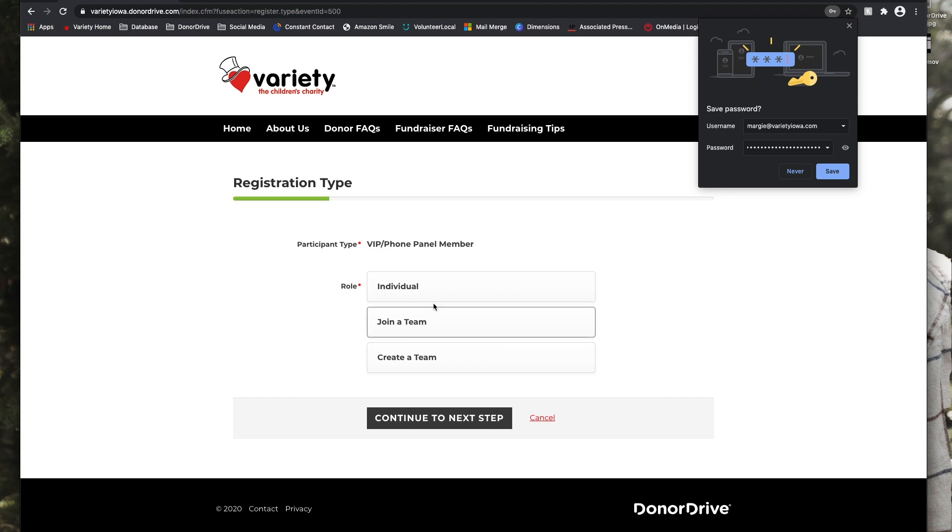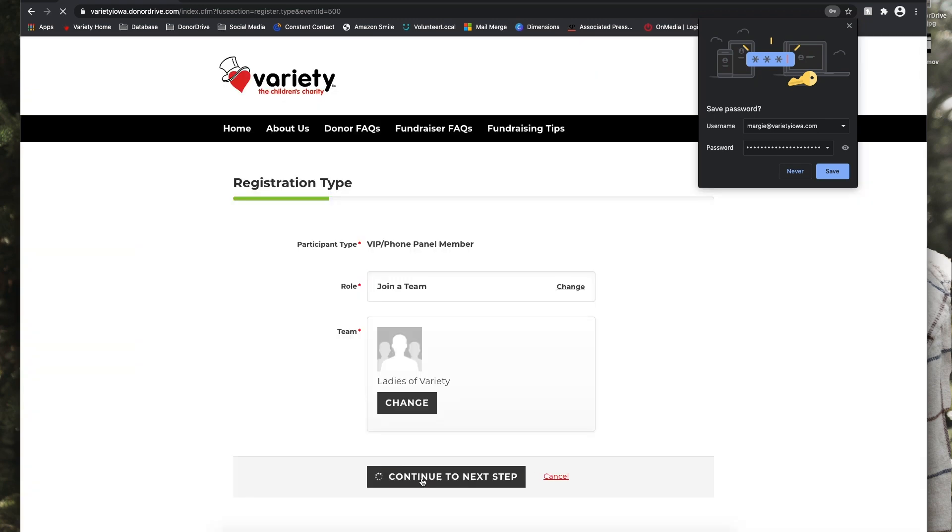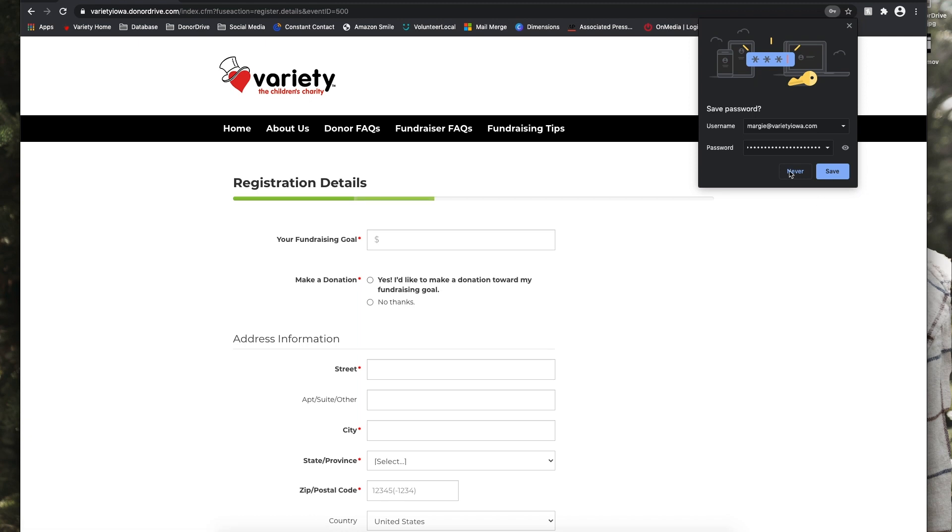Since Margie is on the Ladies of Variety team, we're going to select join a team and then search for that team and it will show up. But if you are creating a team, you will select that create a team option.